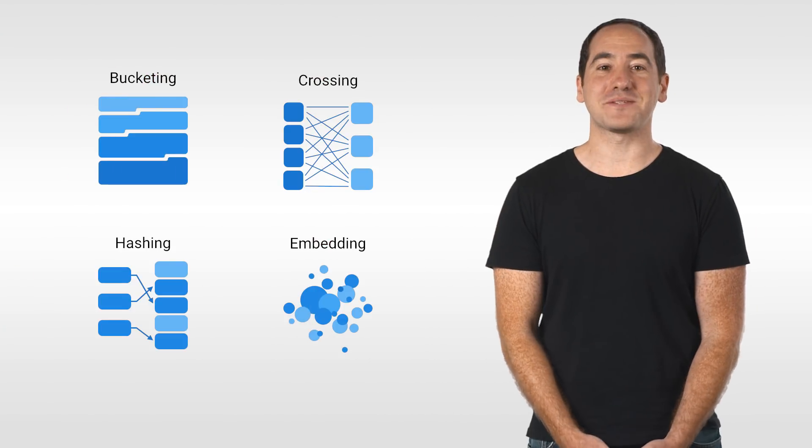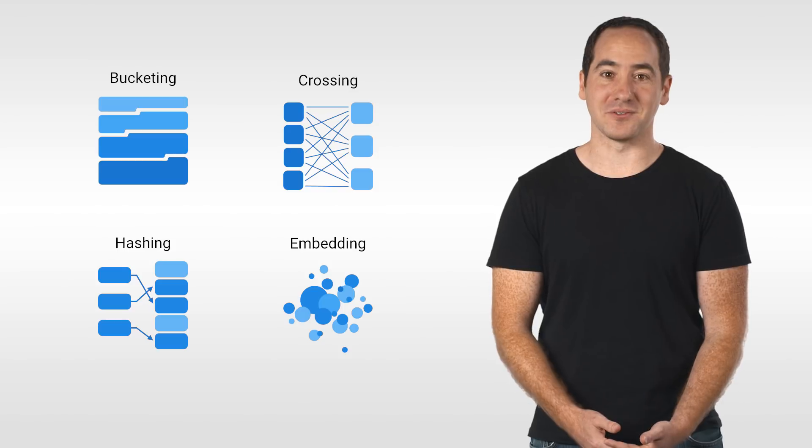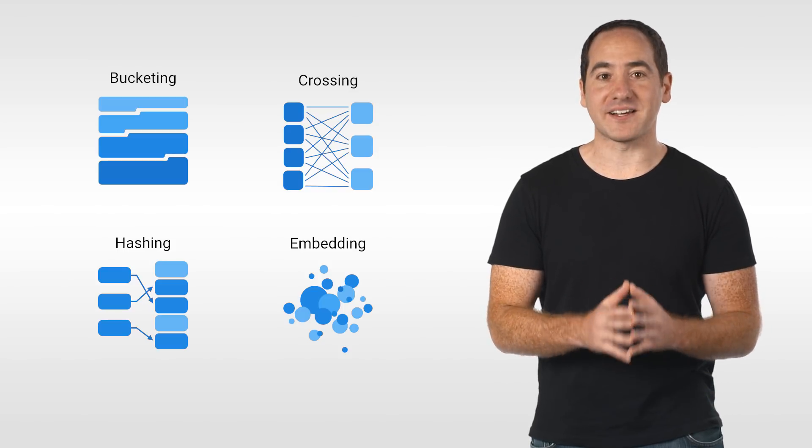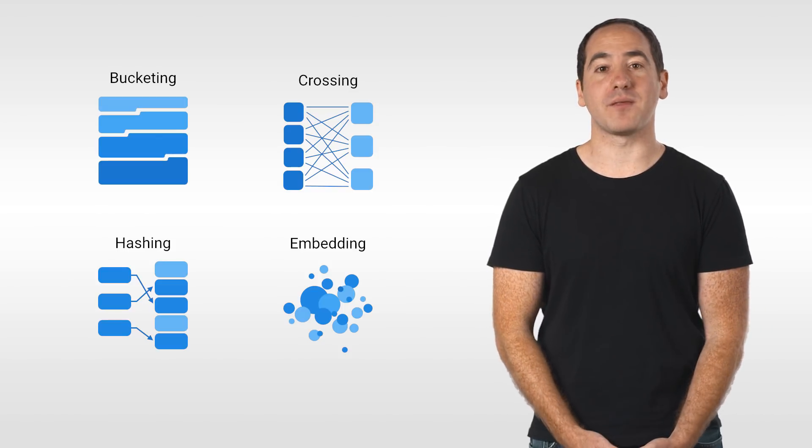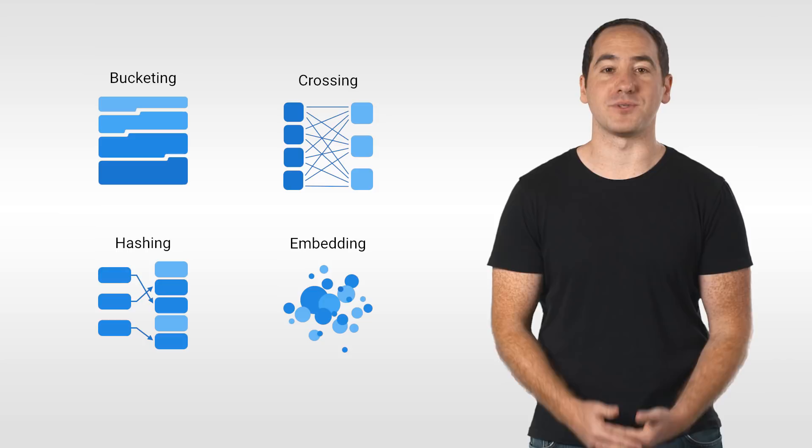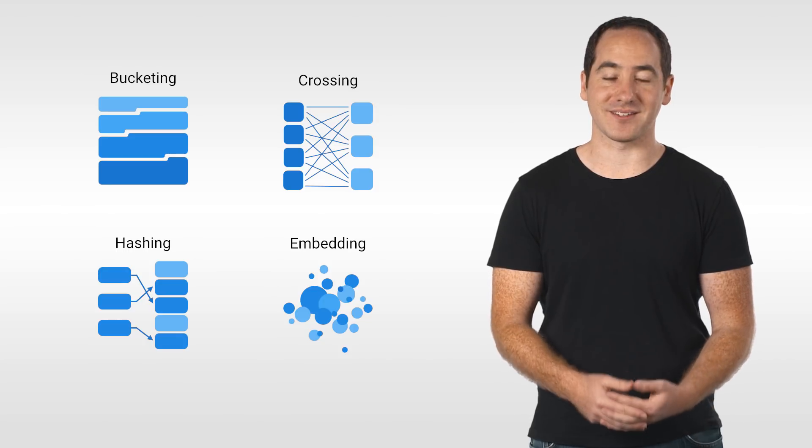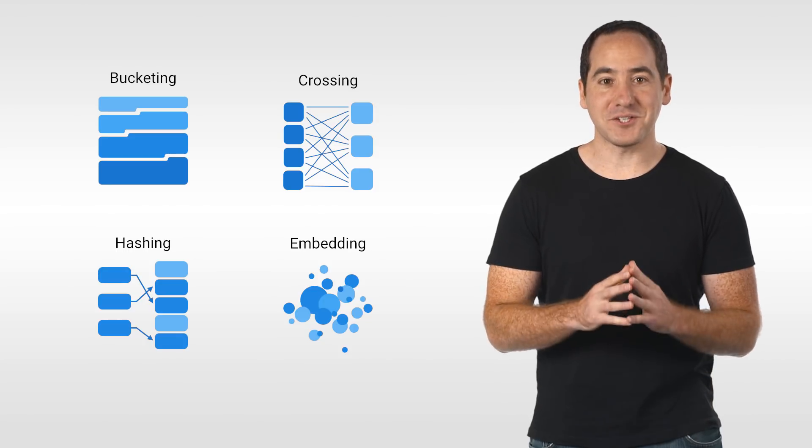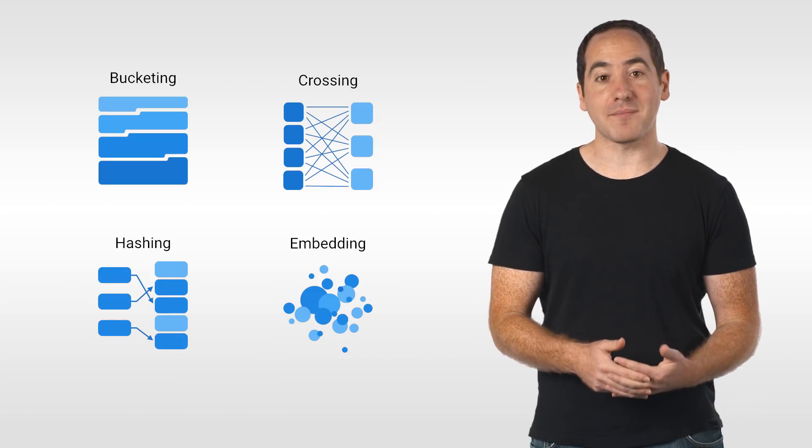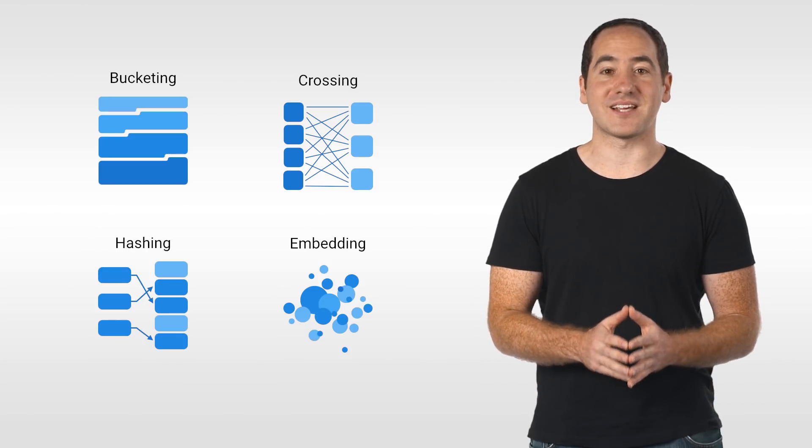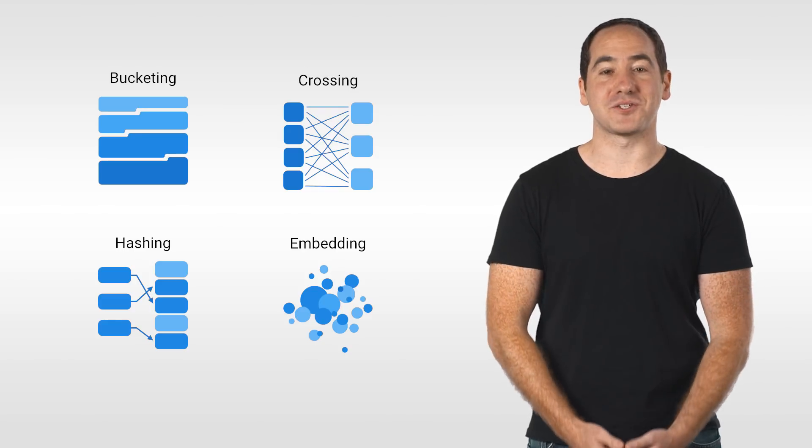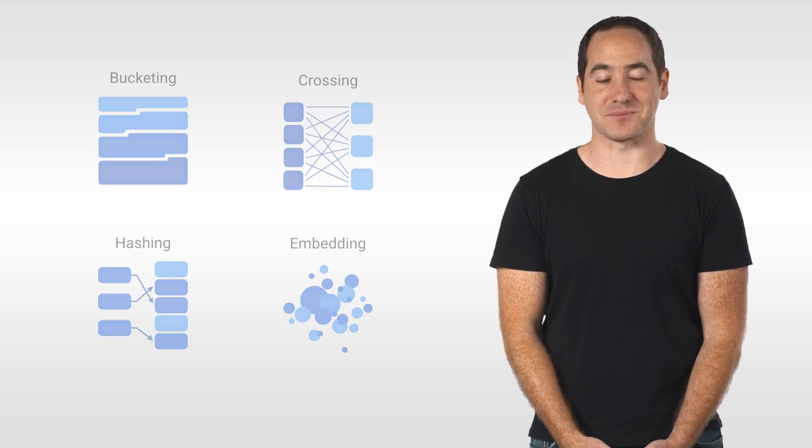Okay, I hope this was a helpful intro. And thinking about how to represent your features is one of the most important contributions you can make to a machine learning experiment. Feature columns are great because they let you experiment with different representations in code and make advanced features like embeddings accessible.